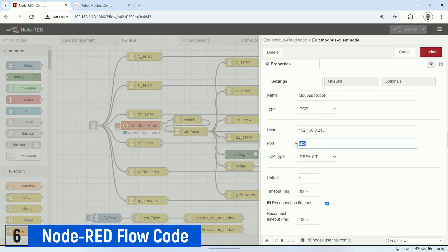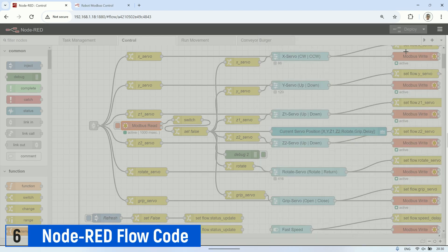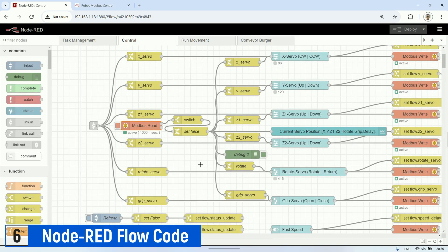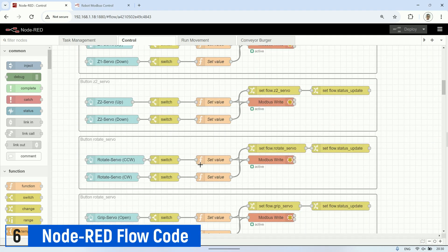For the Modbus connection, ensure the IP address matches the one set in the ESP code, and make sure the ESP is properly connected to the network.